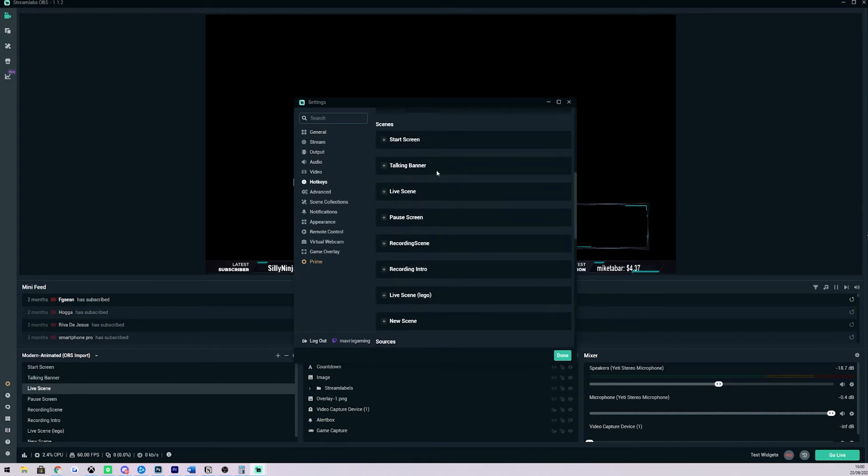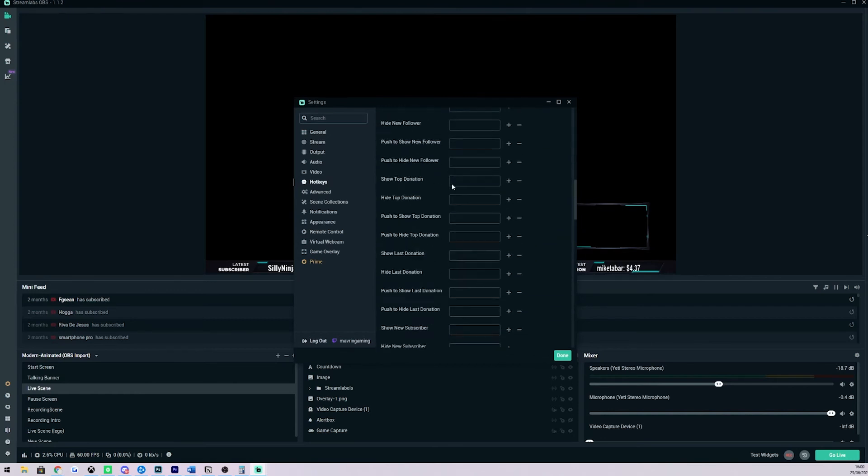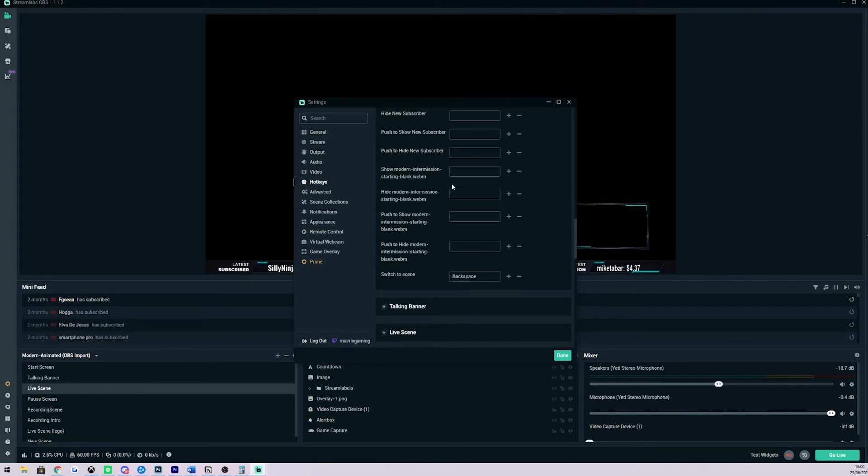I have my start screen, talking banner, live scene, all of this fun stuff. So if you click into one of these, for example start scene, and we scroll down right here we can see that switch to scene.